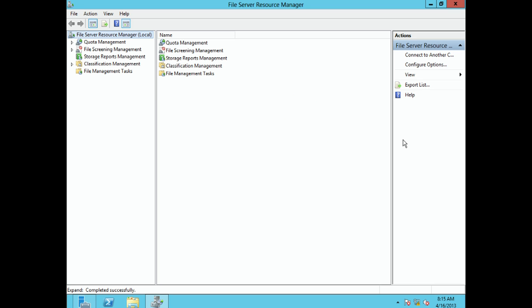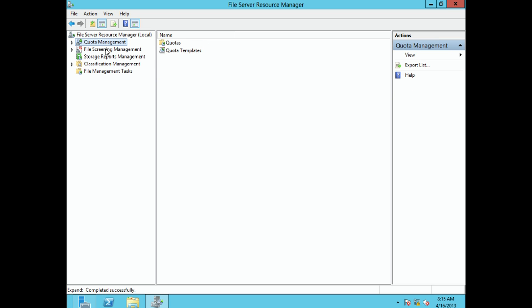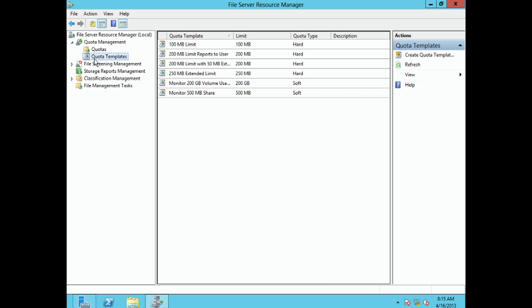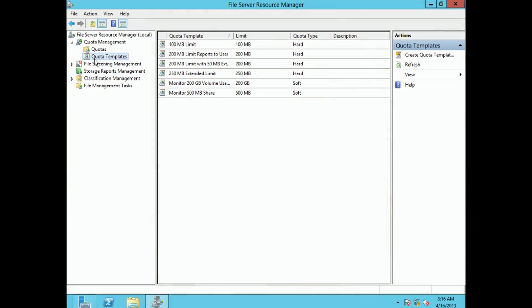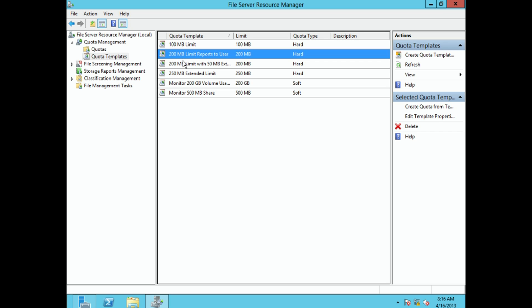Click on File Server Resource Manager and this brings up the control panel we'll use for quotas. We're going to be using the Quota Management utility — expand that and under it we have two tools: Quotas and Quota Templates. Remember that in the Windows world we want to be creating templates as much as possible, so instead of creating individual quotas we want to create a template that we can assign to numerous people.